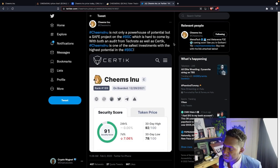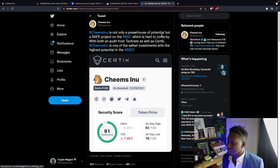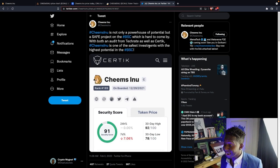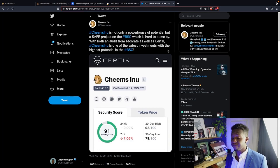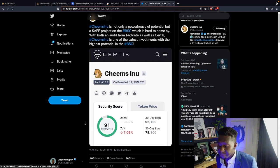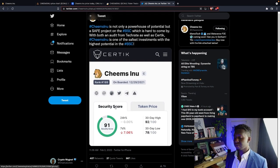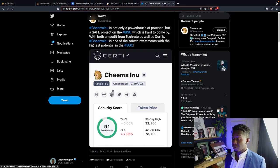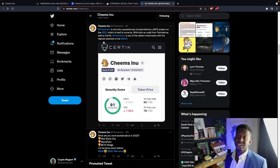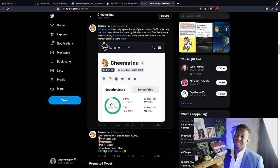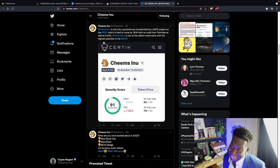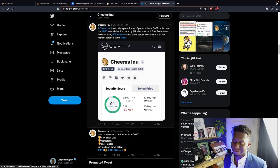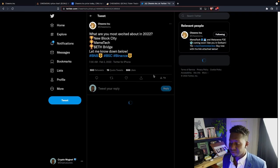Chimz Inu is not only a powerhouse of potential, but a safe project on the Binance Smart Chain, which is hard to come by. We have both an audit from TechRight and as well as CertiK. Chimz Inu is one of the safest investments with the highest potential in the Binance Smart Chain. They got a 91 security score over here on CertiK, so shout out to them. And a CertiK audit is very expensive. It's around $20,000. And they got plenty over here because, you see, the market cap. And I'm bullish for this project.